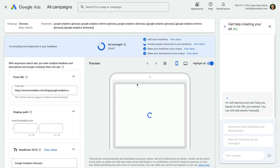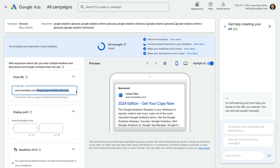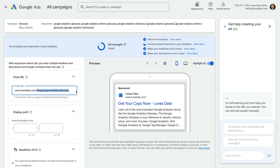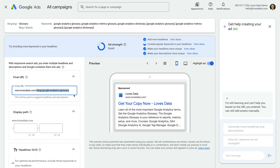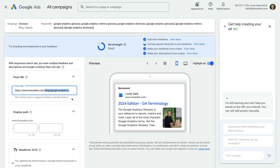At the top we can see the final URL. This is the landing page on your website that people will be taken to when they click on your ad. The final URL was previously called the destination URL, so just remember that the final URL and destination URL mean the same thing. When you create an ad, you should use a final URL that relates to the targeting you are using and the ad copy you write for the ad.